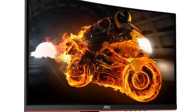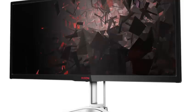AOC launches C24G1, C27G1 and C32G1 G1 series monitors.